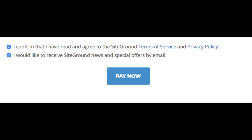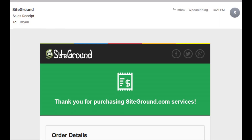Next, agree to the terms and conditions. Select if you want SiteGround news and special offers sent to your email, and click the Pay Now button. You have successfully purchased SiteGround hosting. SiteGround will email you a copy of your receipt. If you registered your domain with SiteGround, you will get a confirmation email that you'll need to confirm. Now we need to install and set up WordPress on SiteGround.